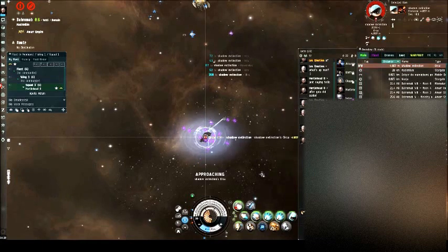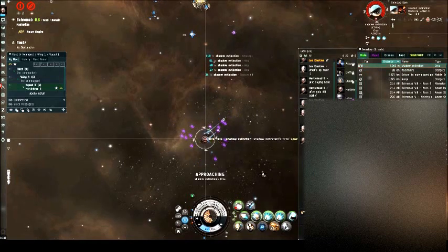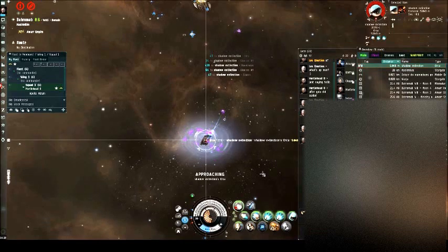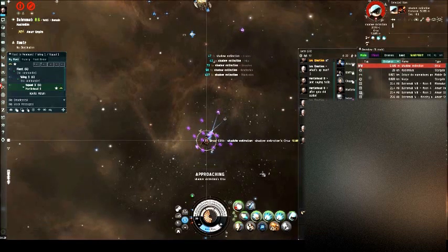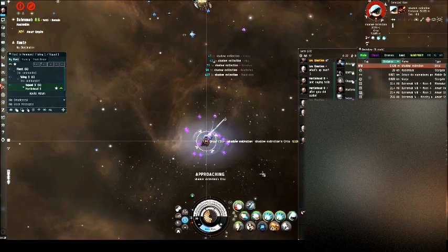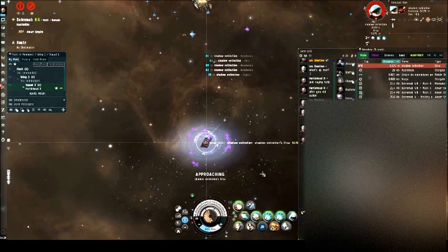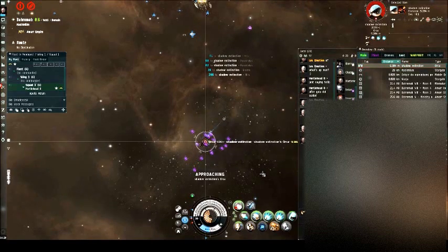I mean, we need to just keep webs and scram on him and he's going to go down. Yeah, I've got him. I've got double webs on him anyway, so he's not going back. I lost scram because I ran out of cap from my afterburner. I still got scram, so I'm right.